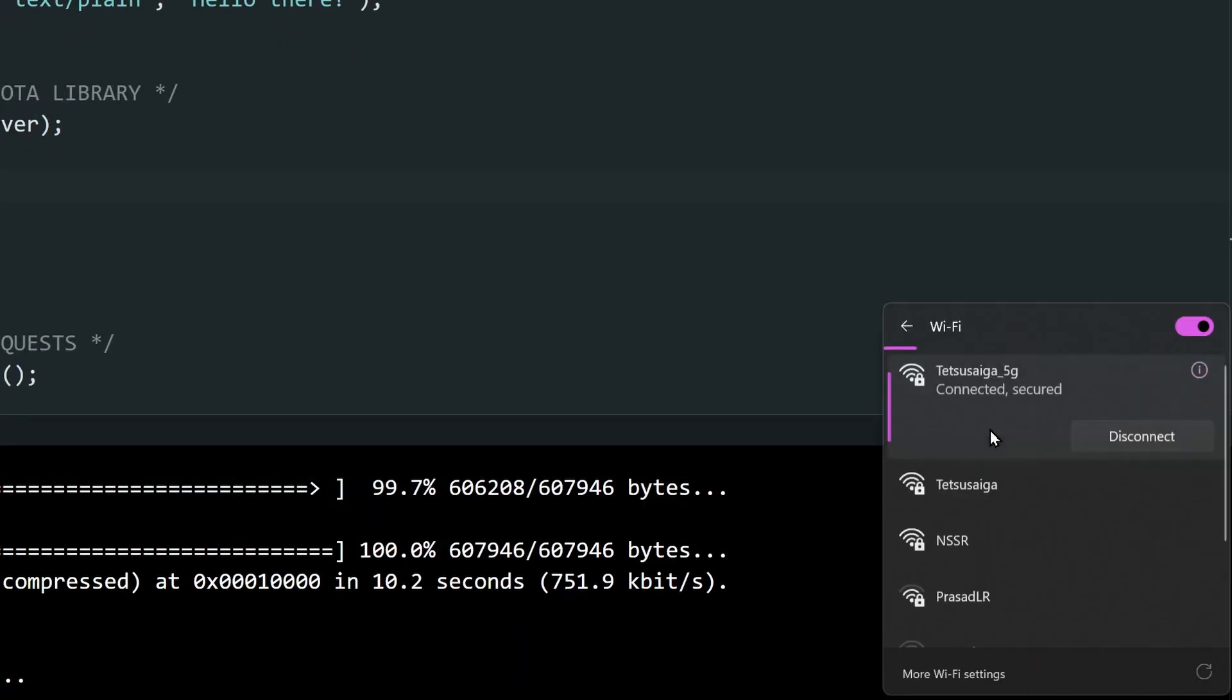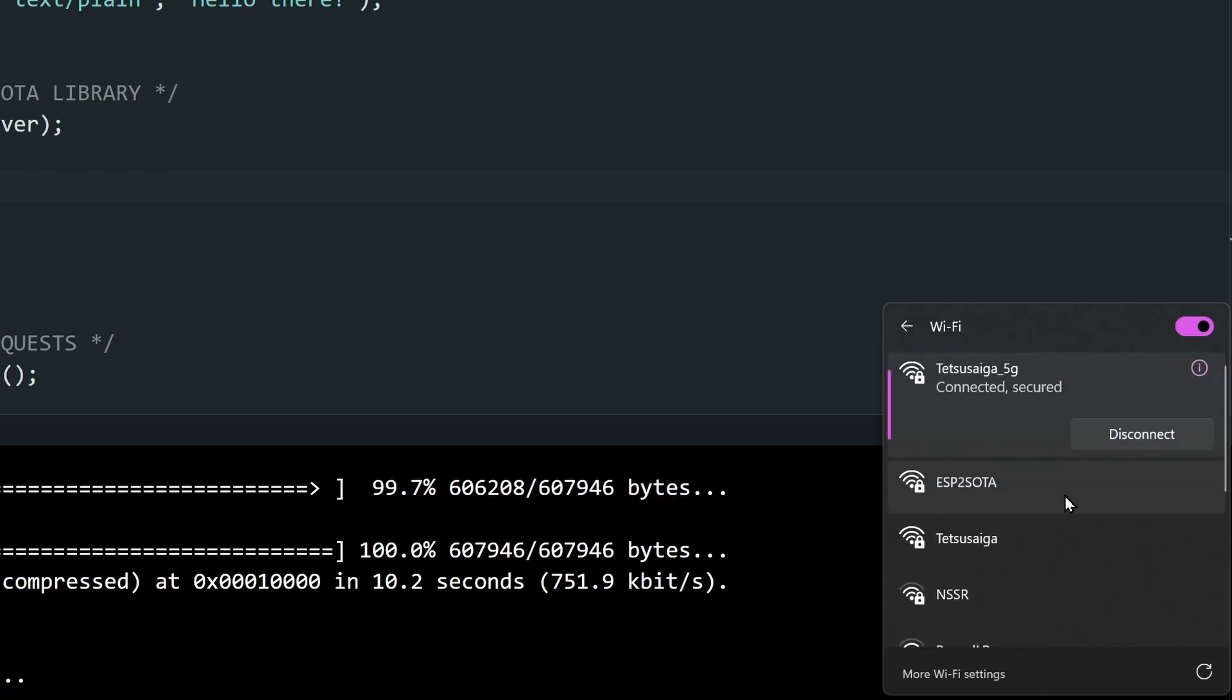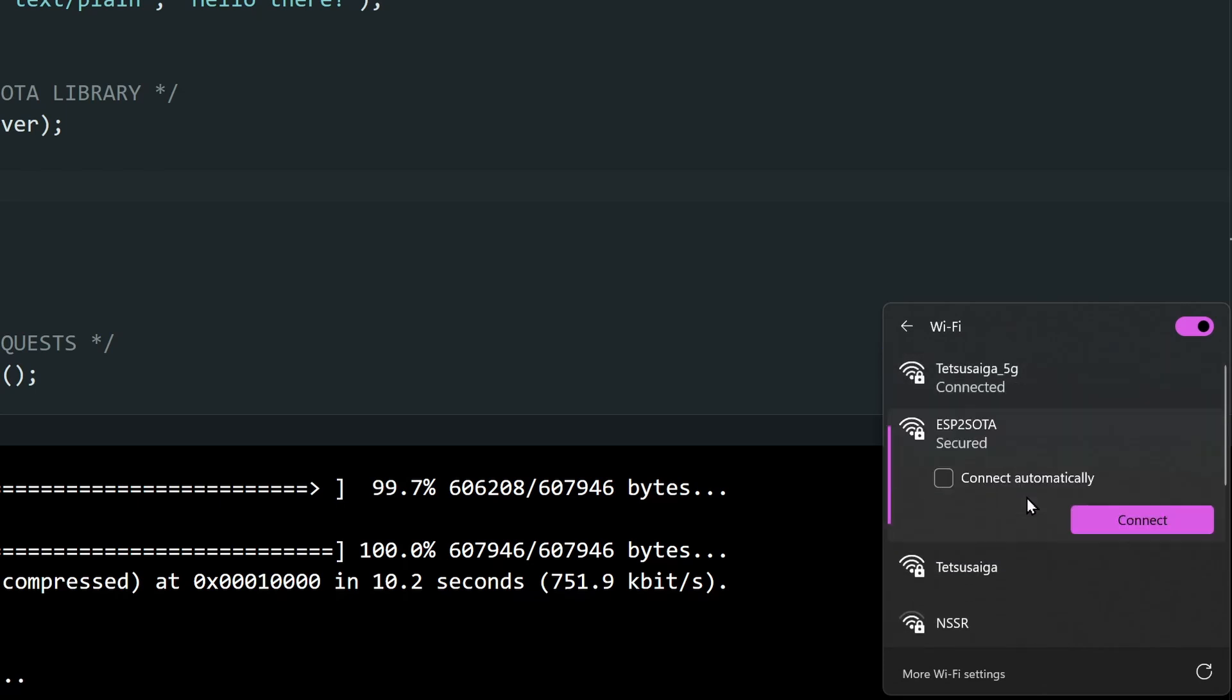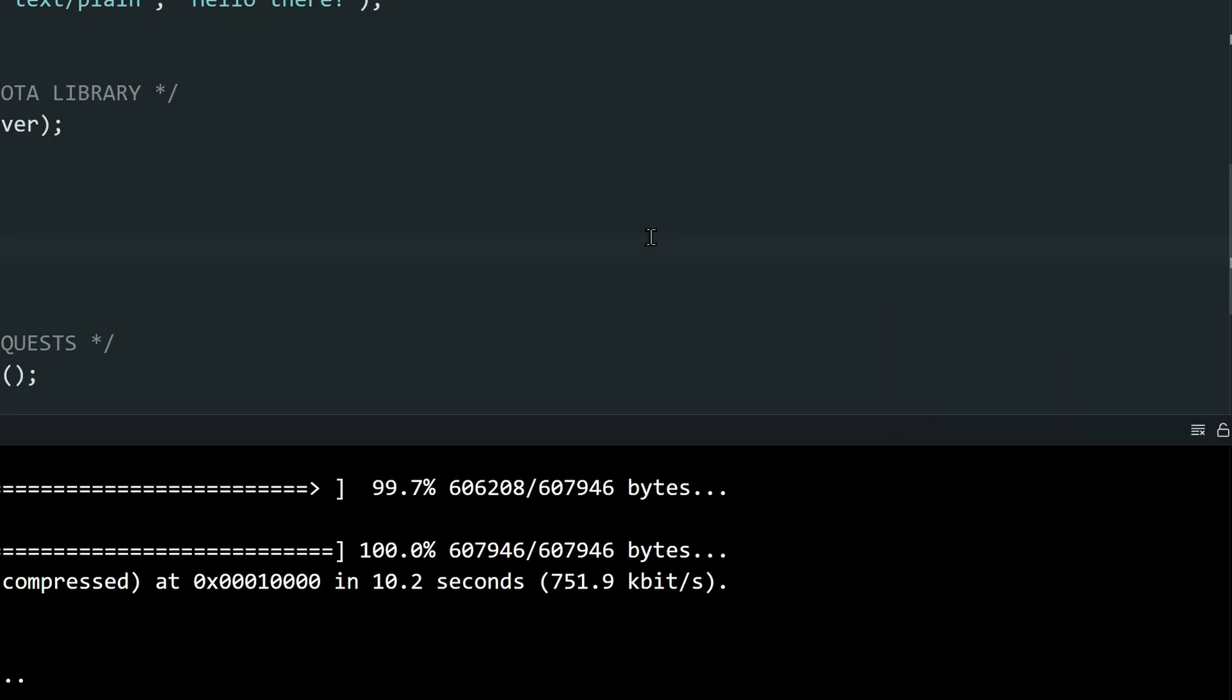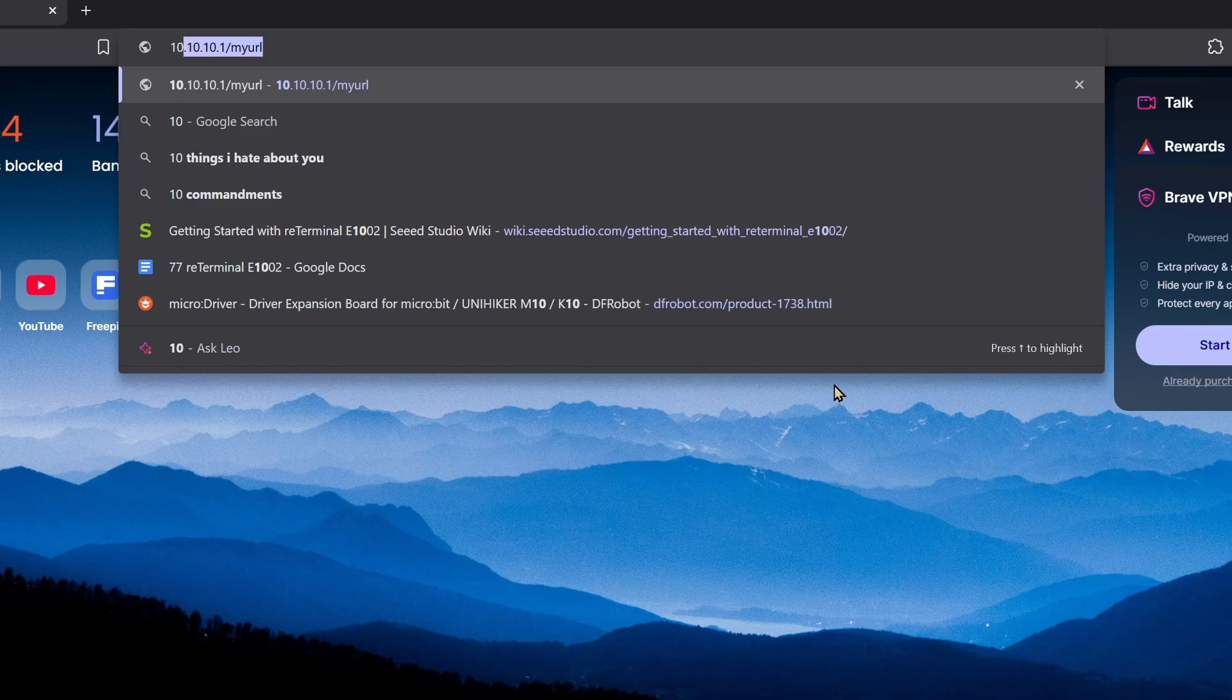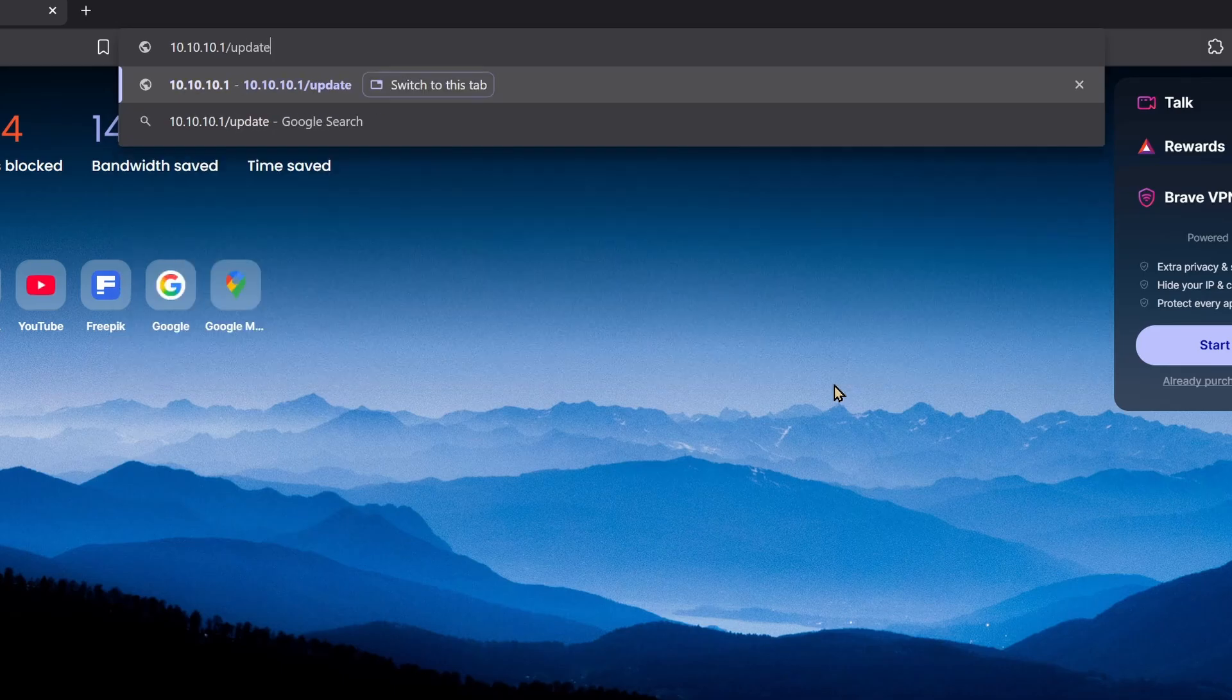Once done, the ESP32 will become a Wi-Fi access point that you can connect to. Connect your computer to the ESP32 OTA Wi-Fi network. And open the browser and open the IP address slash update.